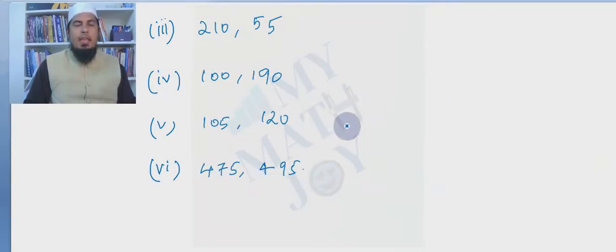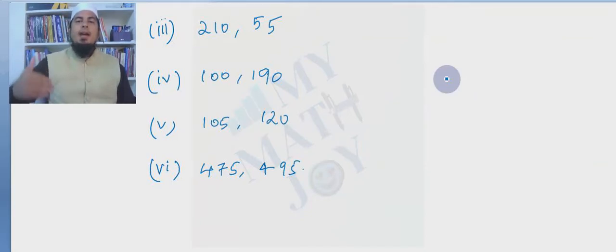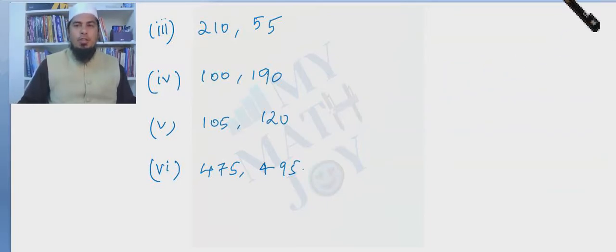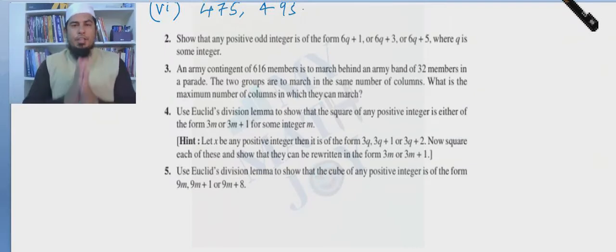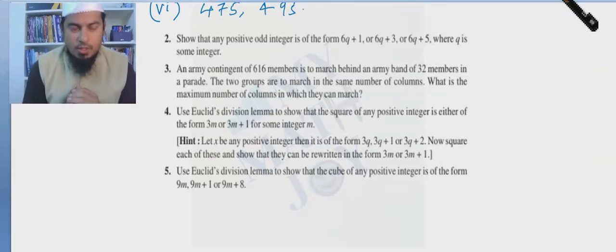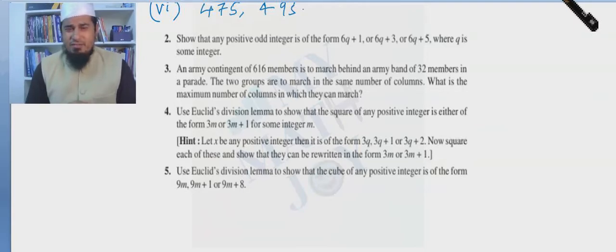Let's proceed to solve problems which are applications to prove mathematical statements using Euclid's division lemma. Question number two tells us to show that any positive odd integer is of the form 6q+1, or 6q+3, or 6q+5.